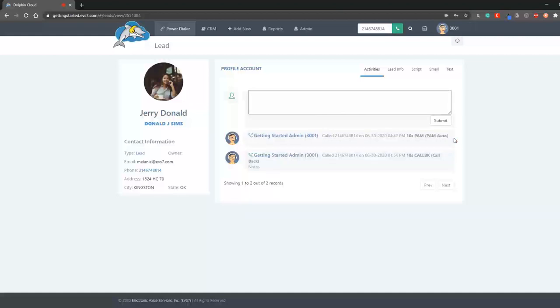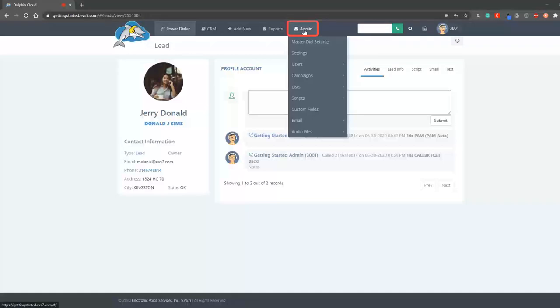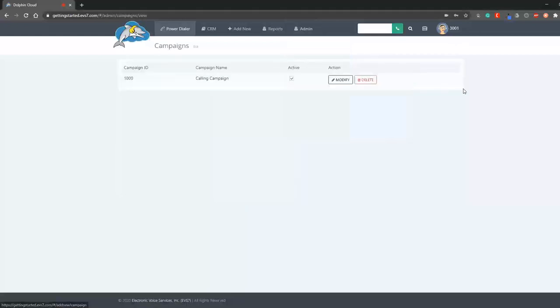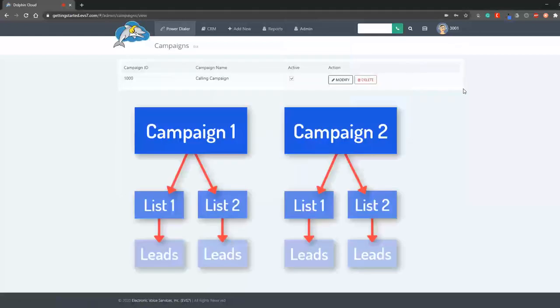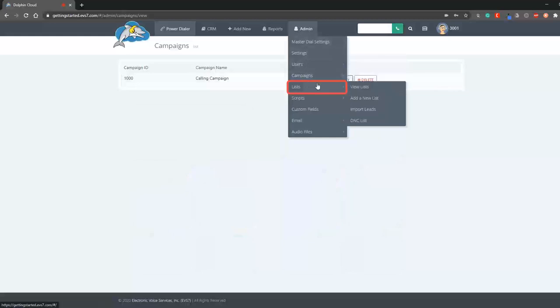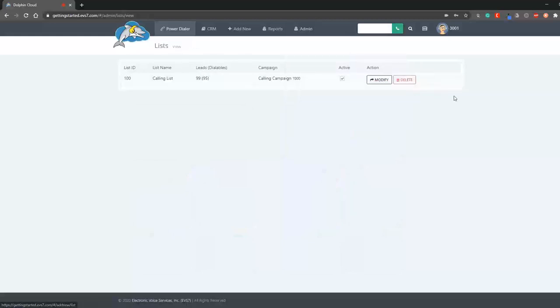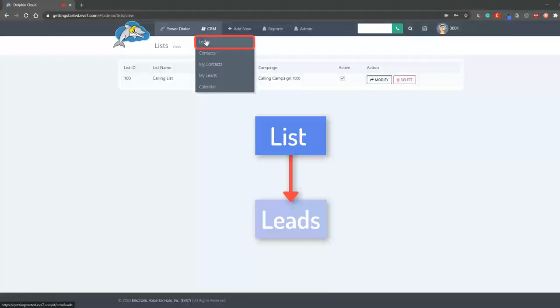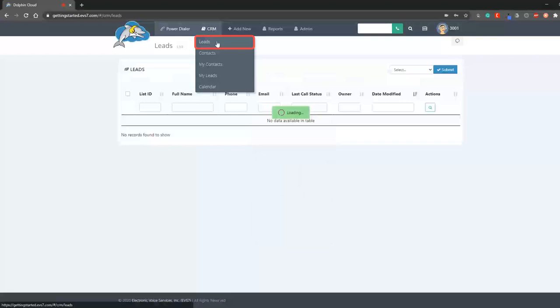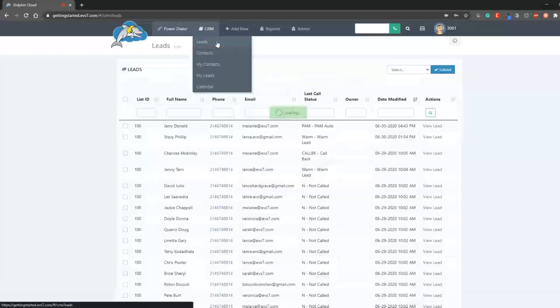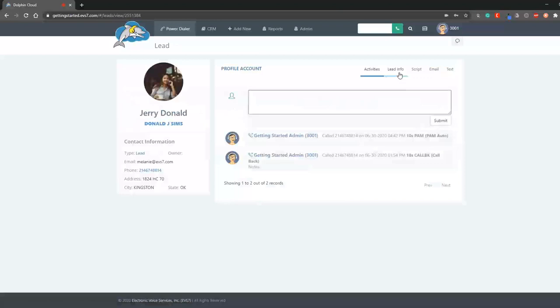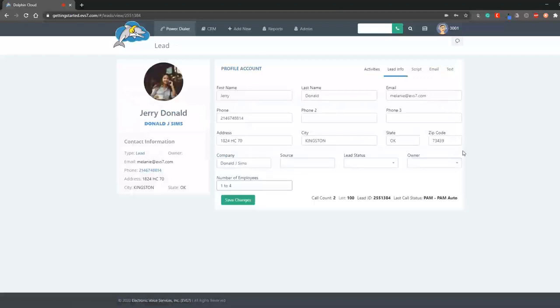Let's talk about the structure for dialing and staying organized in the Dolphin. Campaigns allow you or your team to power dial with specific settings and lists. While some clients only need one campaign, others may want several because it allows them to segment their dialing for organizational or reporting purposes. Lists are assigned to campaigns. You can think of lists as containers for your leads. Leads are uploaded onto your lists and then lists are assigned to campaigns for dialing. A lead is simply an individual record with contact information.